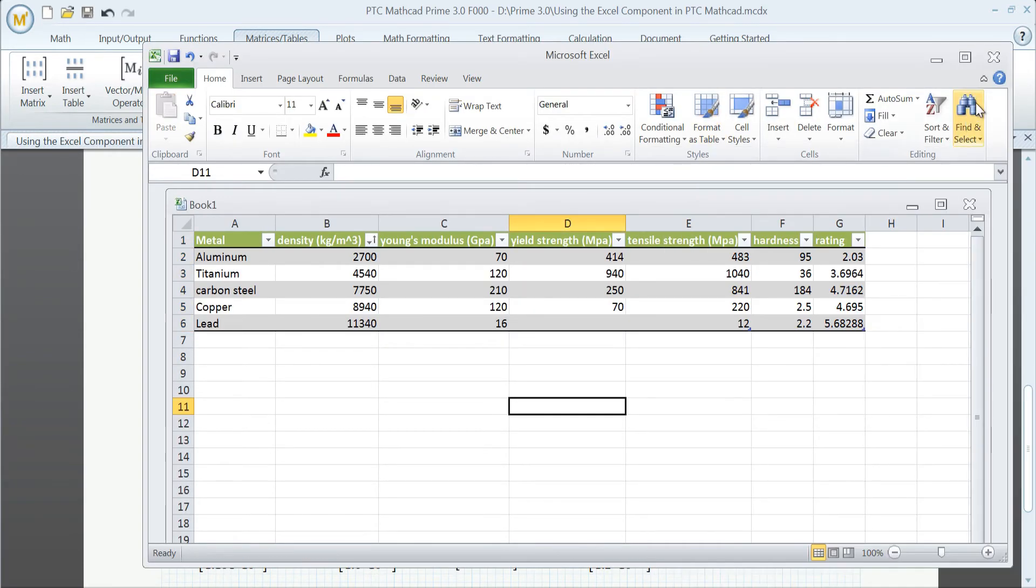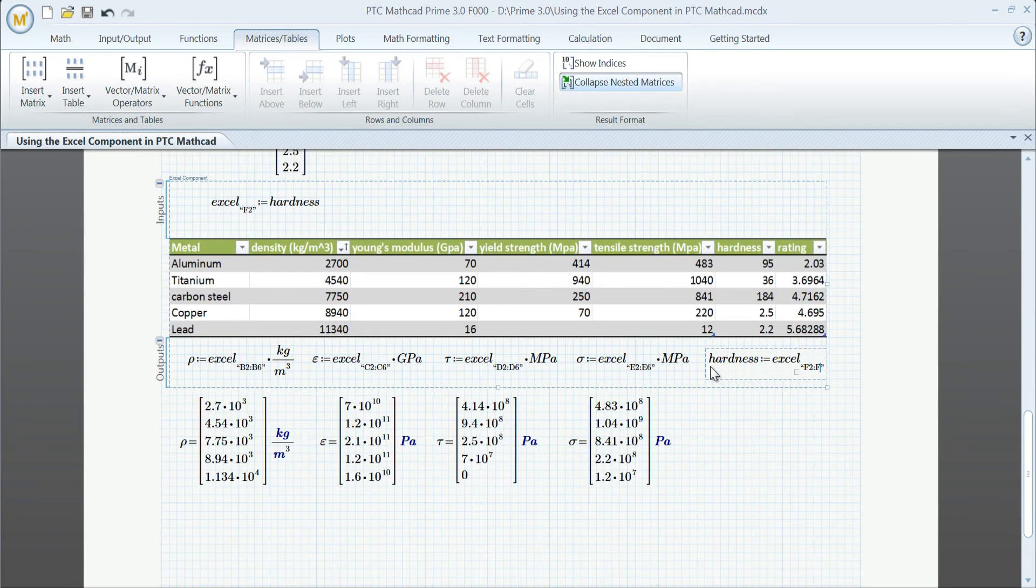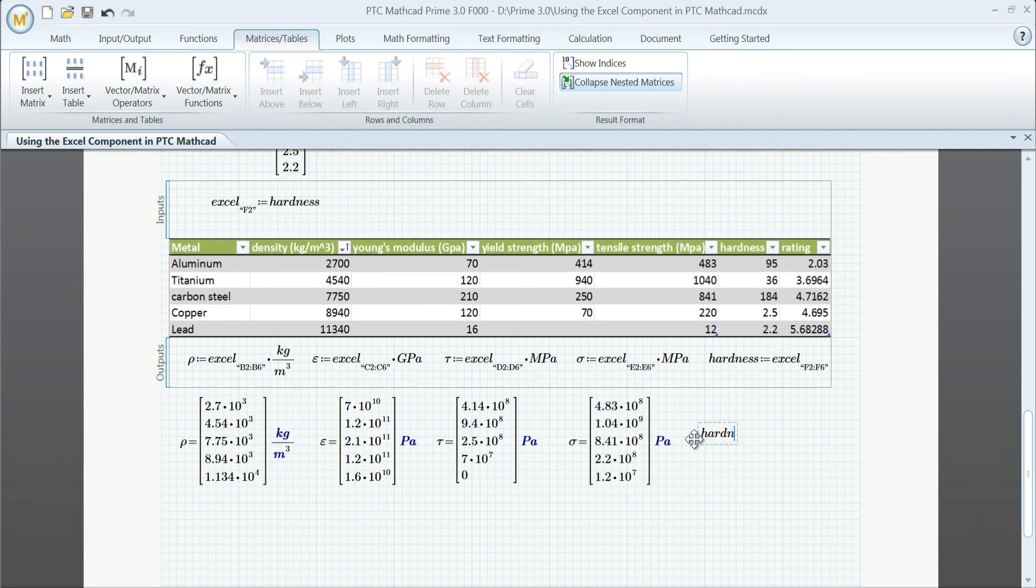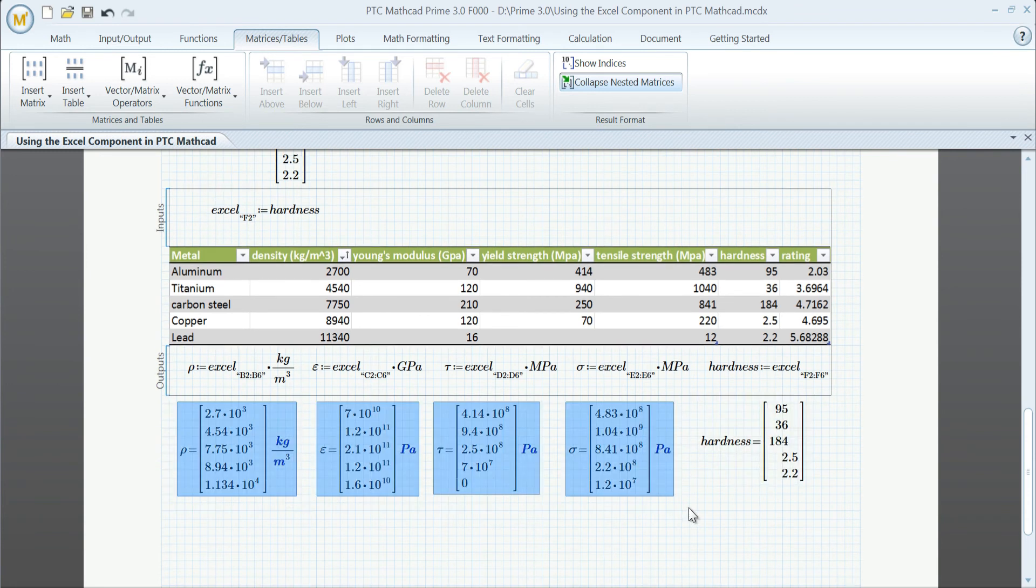Using the Excel component is simple, yet powerful. The intuitive configuration provides many benefits when it comes to working with data and exchanging that data between Excel and PTC MathCAD.